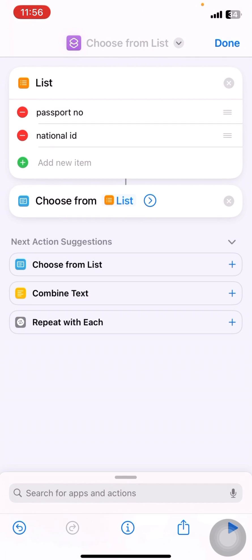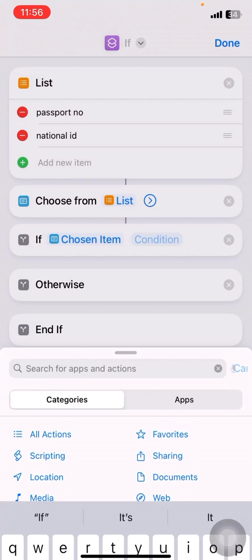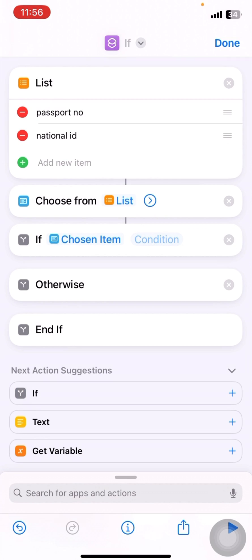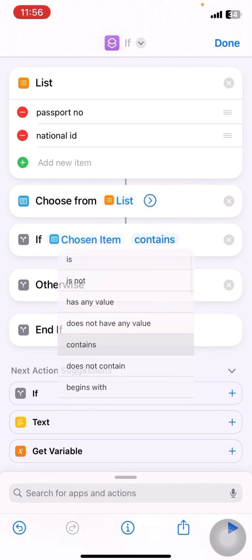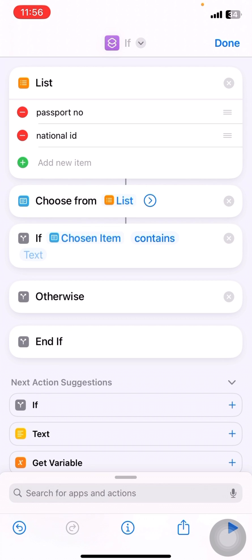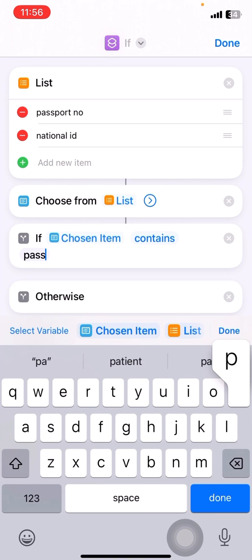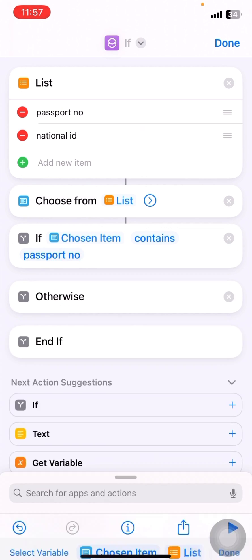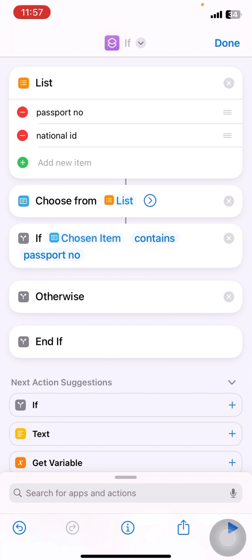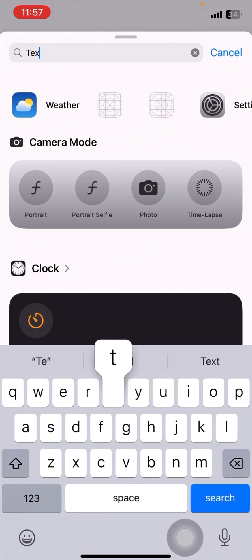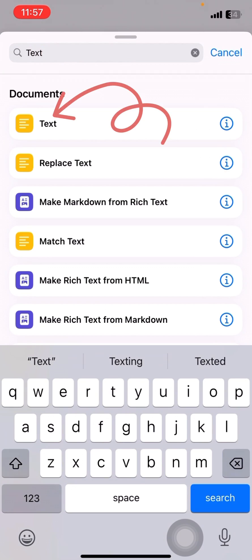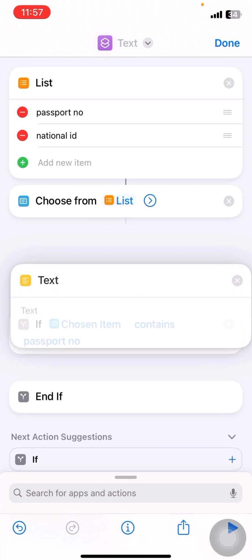and I'll just choose from list. Okay, and I'll search for if statement and I'll search for contains, passport number. I'll delete otherwise. I'll search for text.